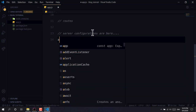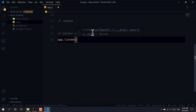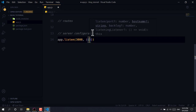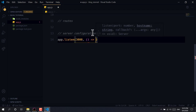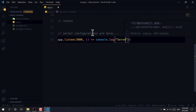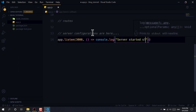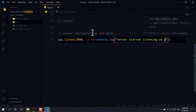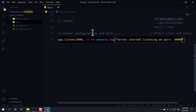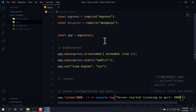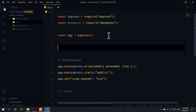We write app.listen on port 3000 with a callback that console.logs 'Server started listening on port 3000'. Our server is now successfully set up. Next, we need to connect to the MongoDB database.